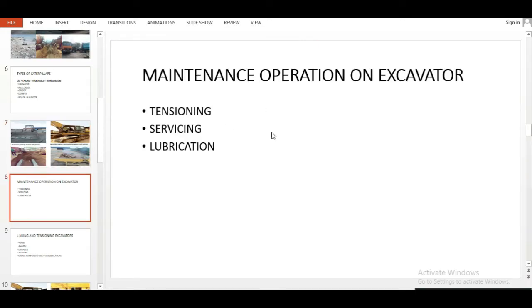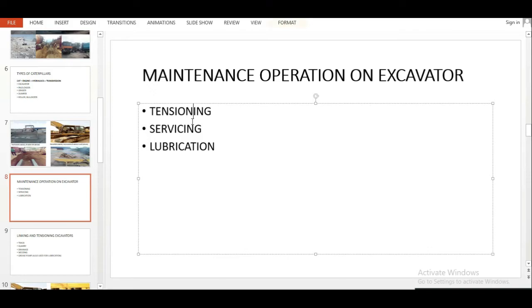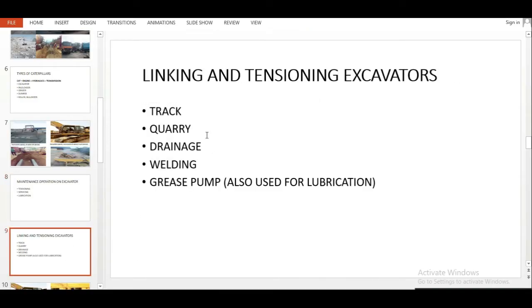The next thing was maintenance operations. There were three things I wanted to go through. I knew all three very well: tensioning, servicing, and lubrication. Lubrication is very easy so I just added it. Then I went into tensioning.